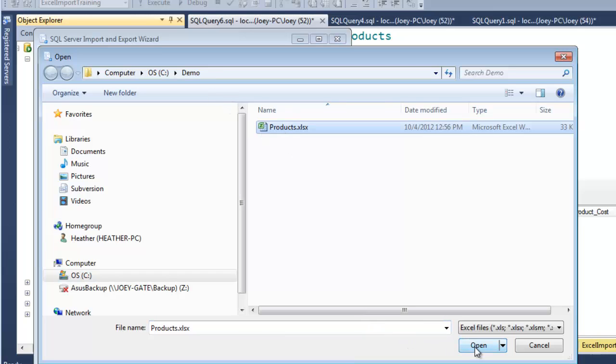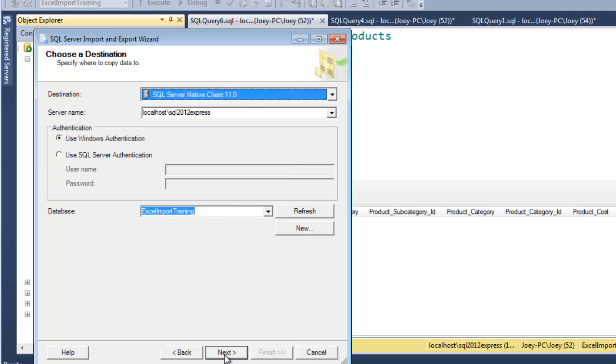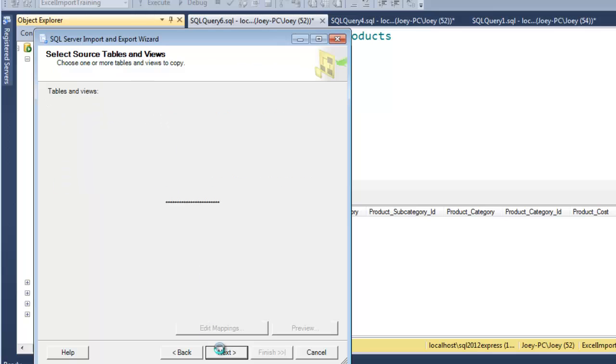And I will go Excel path. It's sitting in the same folder, products xlsx. So if it's xlsx, that means it's a newer file, a newer Excel file. So here you see it picked Microsoft Excel 2007. The first row still has the column names. So we'll go next. We're going to stick it in the same database. Next. Copy data from one or more tables or views. Next.